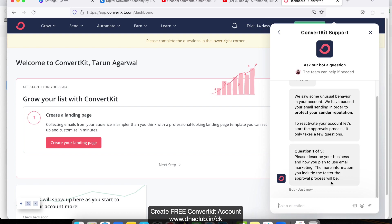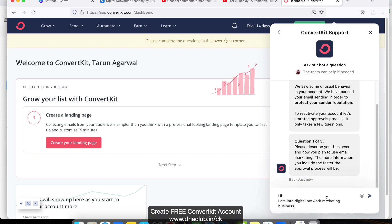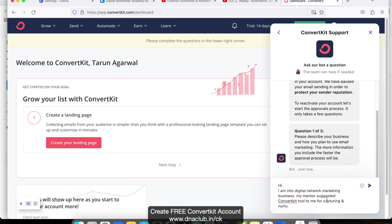Just be real - whatever business you are doing, you have to enter it properly. I am into digital network marketing business. My mentor suggested ConvertKit tool to me for capturing and nurturing leads.